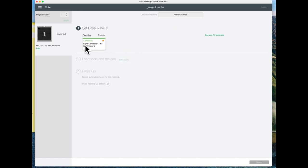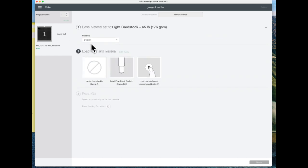I'm going to click continue here and you can choose which type of cardstock or other materials you're using. I'm using cardstock so I'm going to click on that and then it's ready to go.